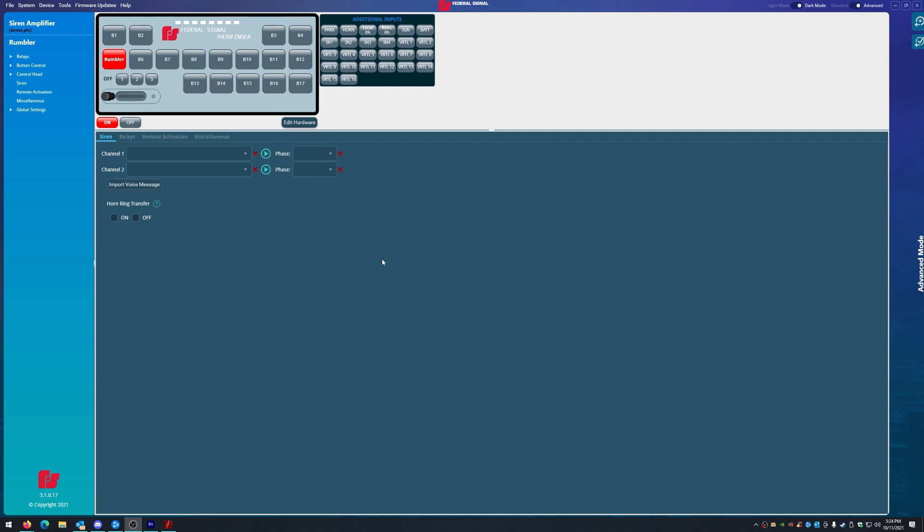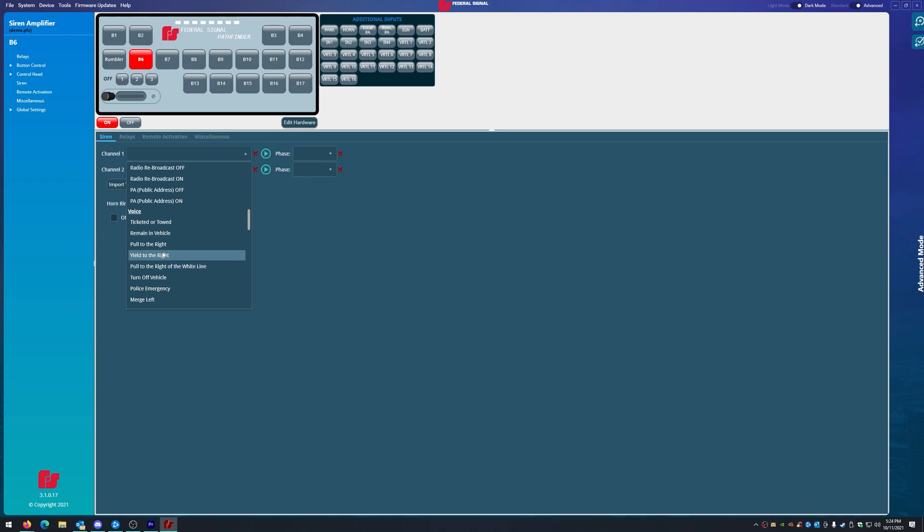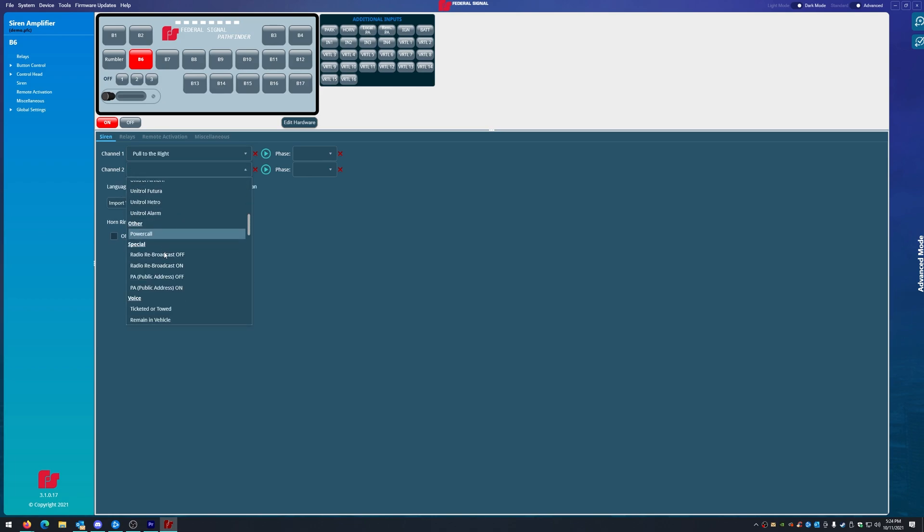So what are groups? Groups are great for sounds specifically. I use them for sounds. Let's say for example you had button six plays a unique sound like pull to the right.